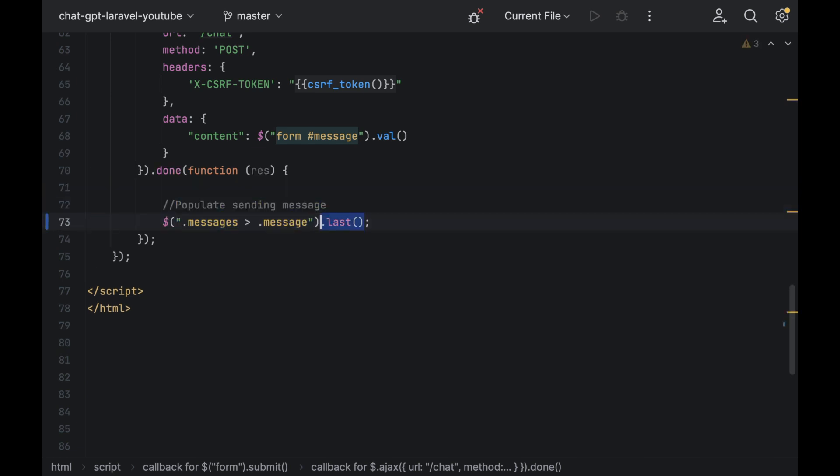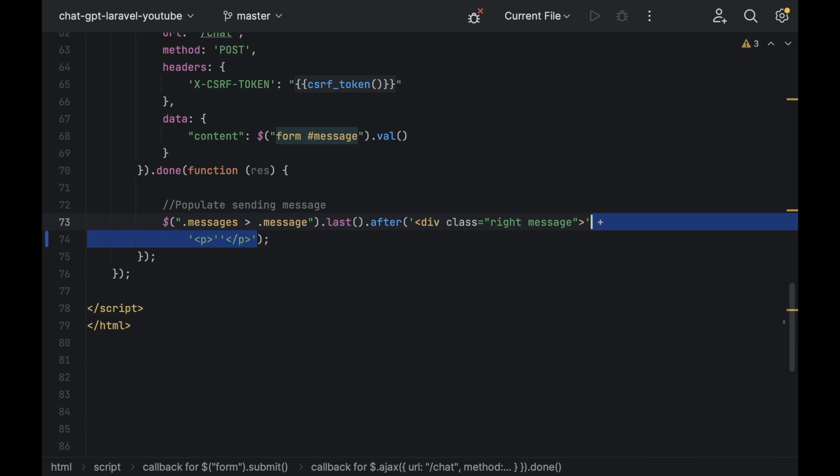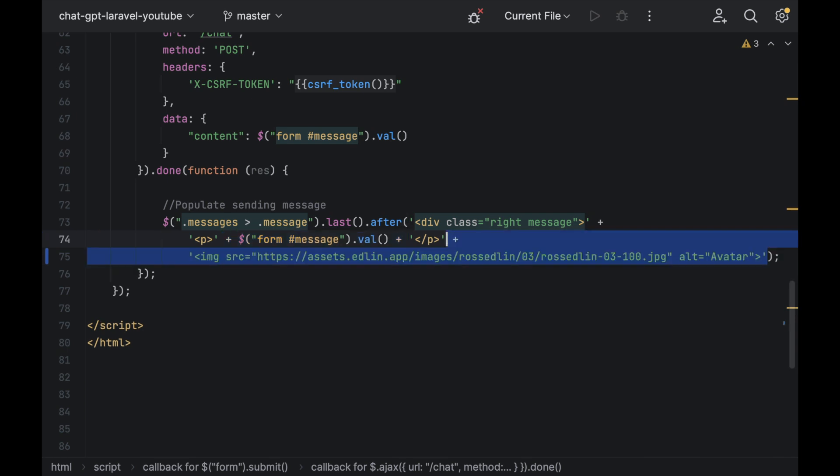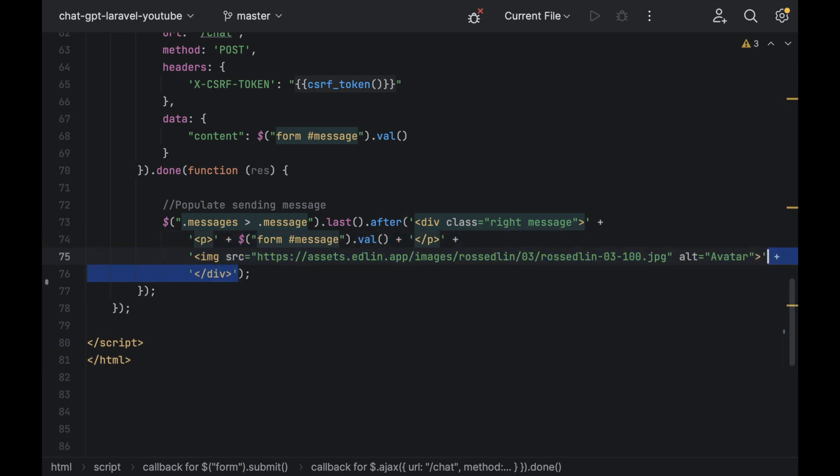Add in some jQuery with a dot last after and inside after, we're going to add in some HTML and make sure you surround this div in single quotes plus a p tag surrounded by single quotes as well. Inside this, we're going to have the message we sent out plus an image just to make it look nice plus a closing div.